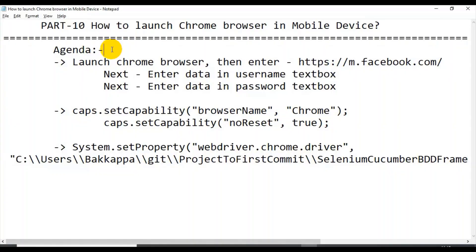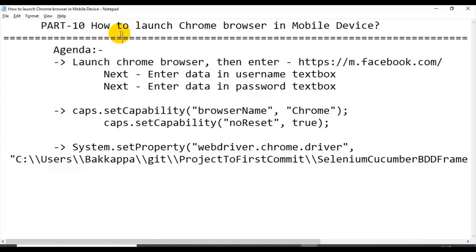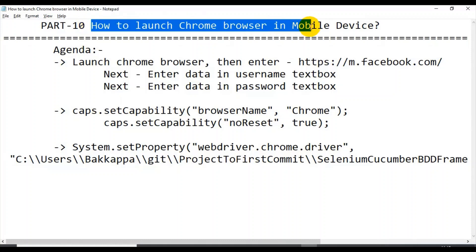Hey, hi guys, this is Bakka. This is part 10 on mobile automation testing. In this tutorial, I will talk about how to launch the Chrome browser and how to perform actions in the mobile device.